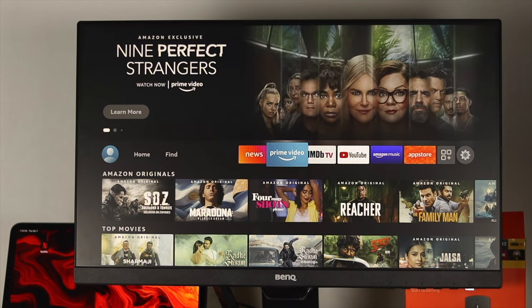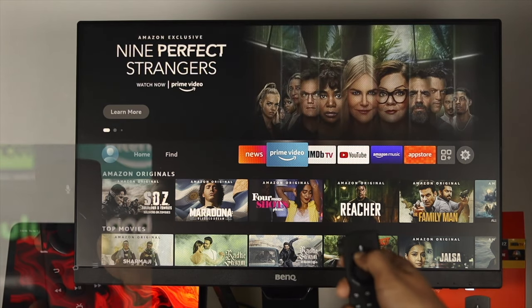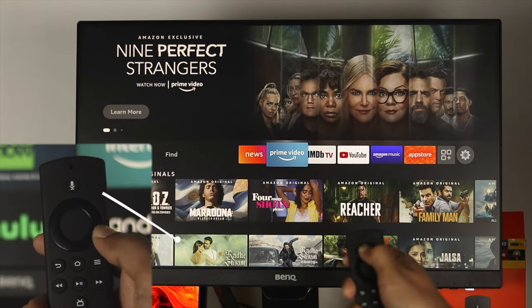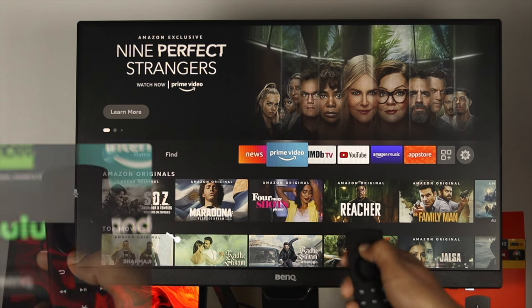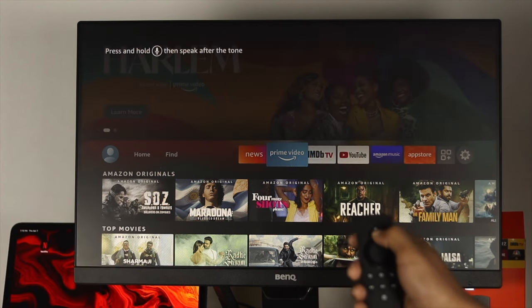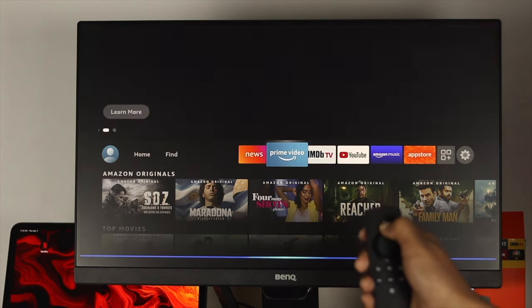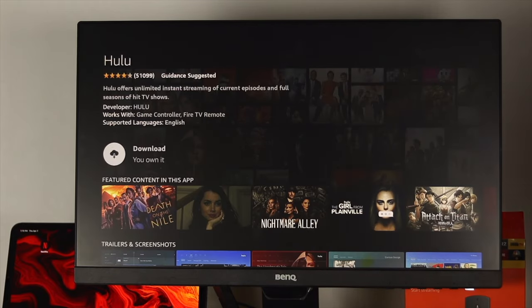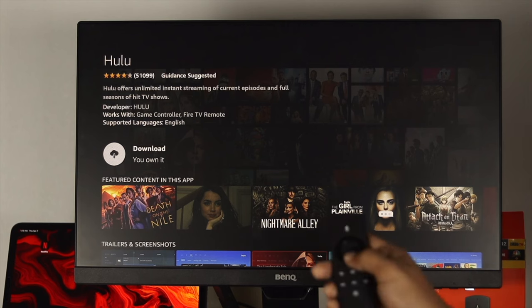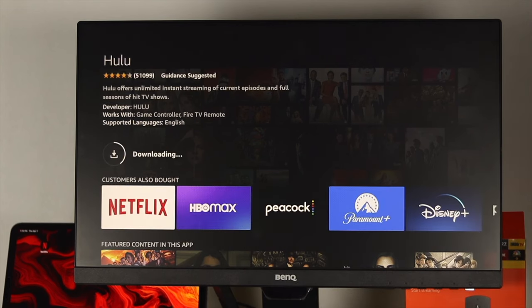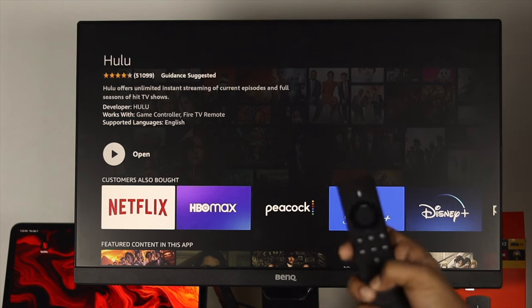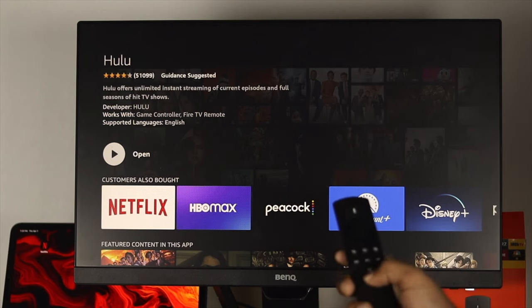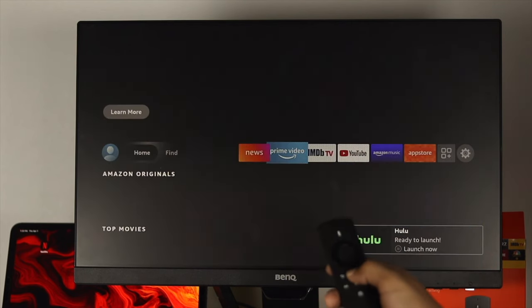You can also download and install applications with the help of Amazon Alexa. To do that, press and hold the microphone button on your remote and just say the application that you want to download — for example, say 'Download Hulu' — and then your application will come right away. Simply click Download and your application will start downloading.